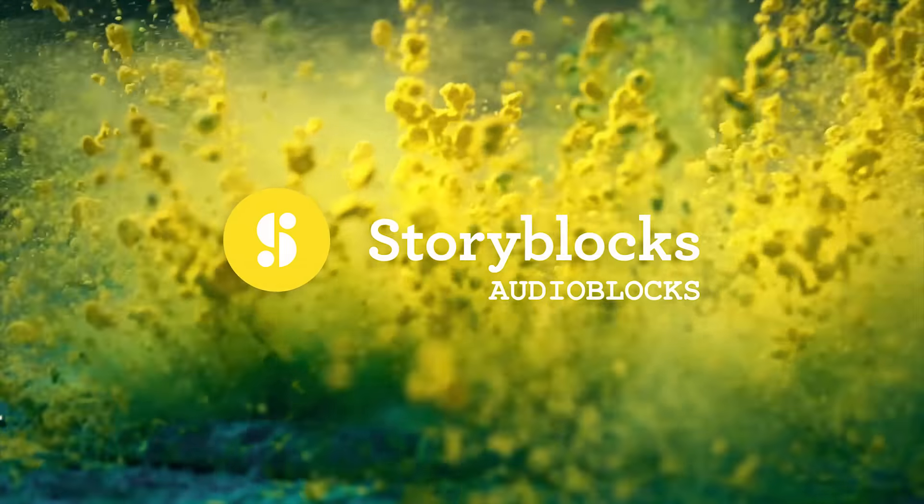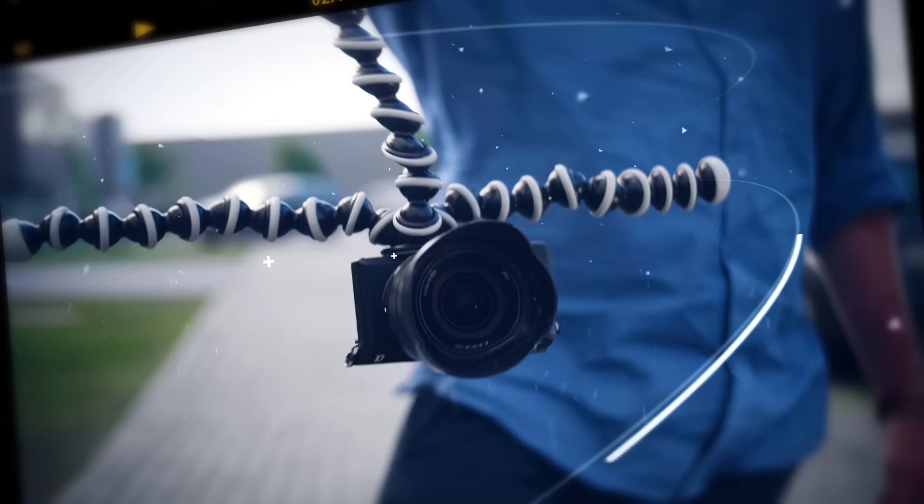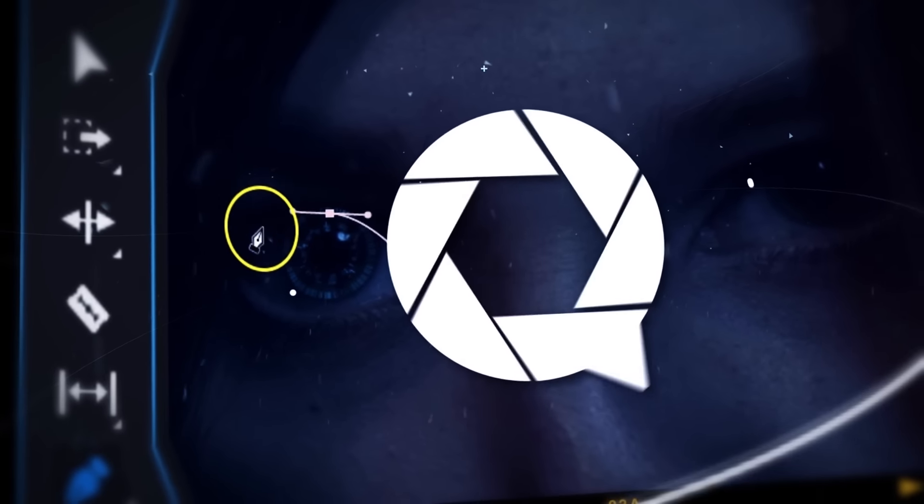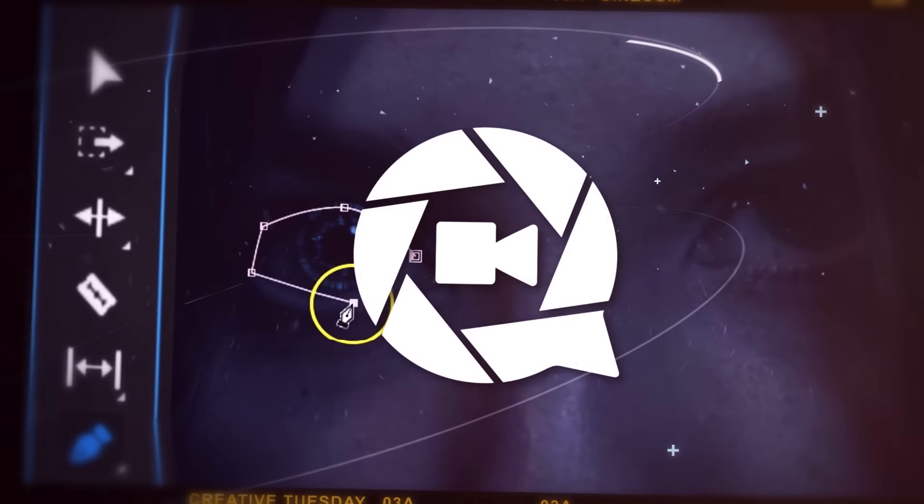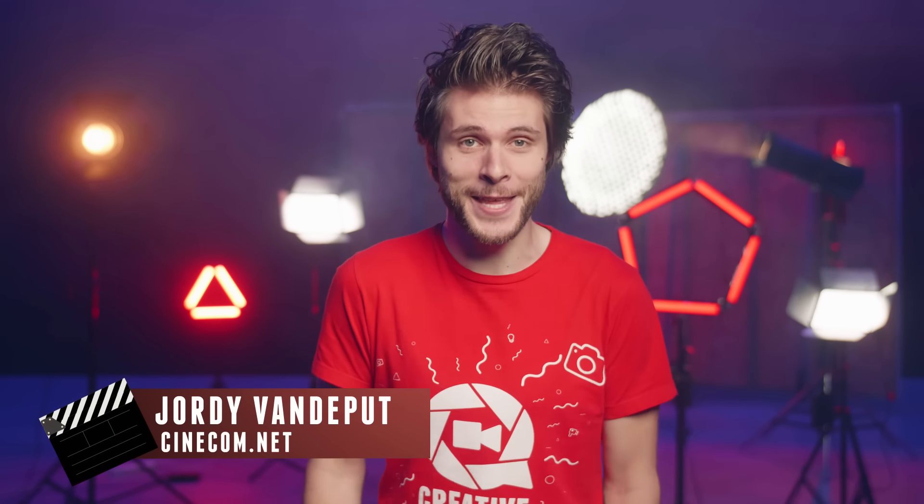This video is brought to you by Audioblocks. Jordy here for cinecom.net and you're watching Creative Tuesday.